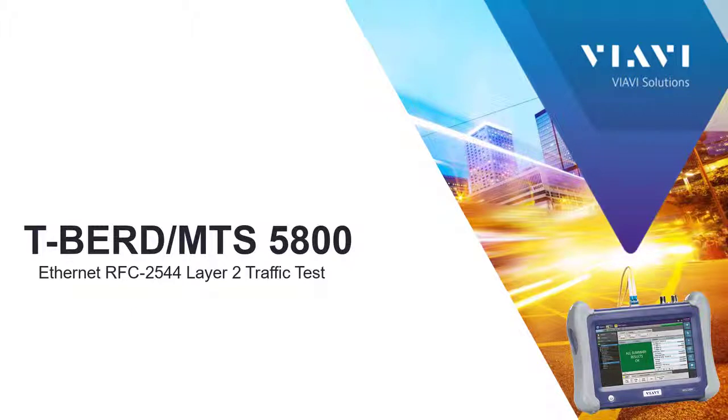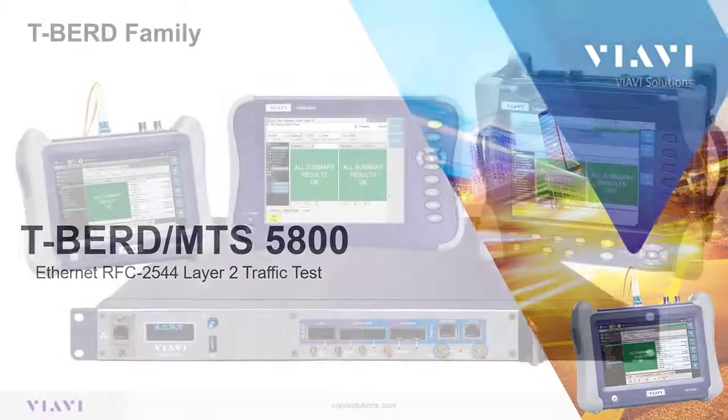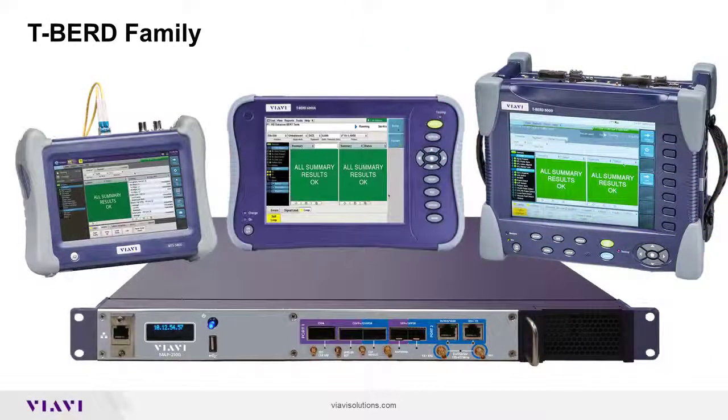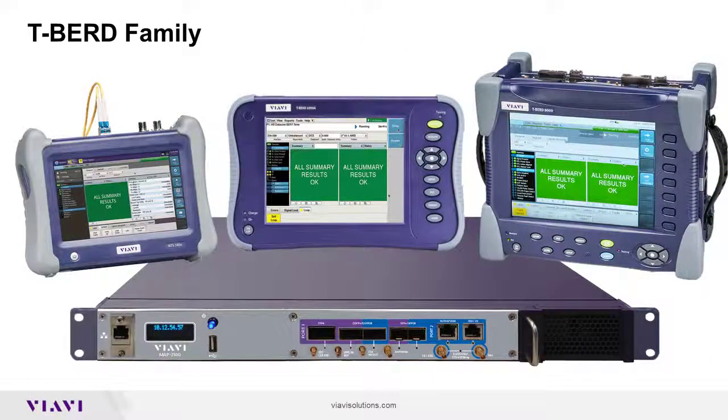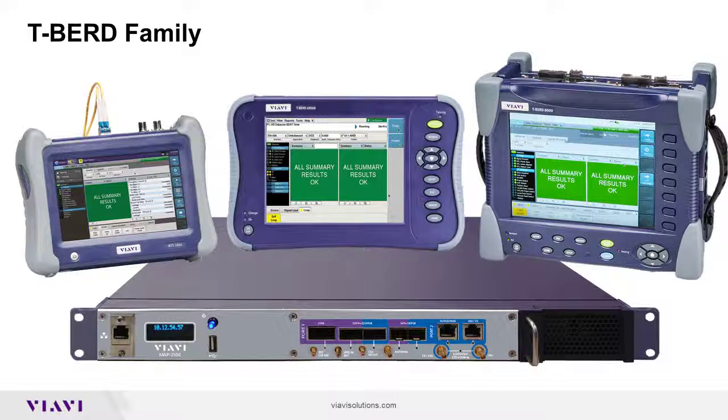RFC2544 is a standardized test for Metro Ethernet network equipment and services. Viavi has enhanced the workflow into an ideal methodology for service activation for Metro Ethernet with a single class of service.